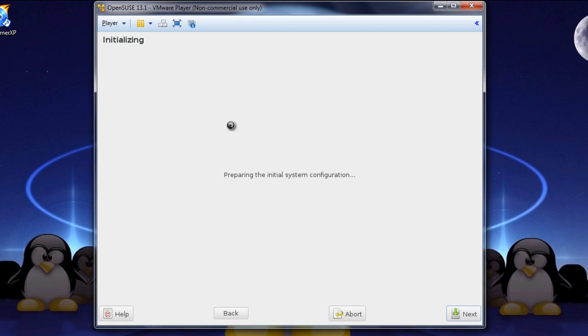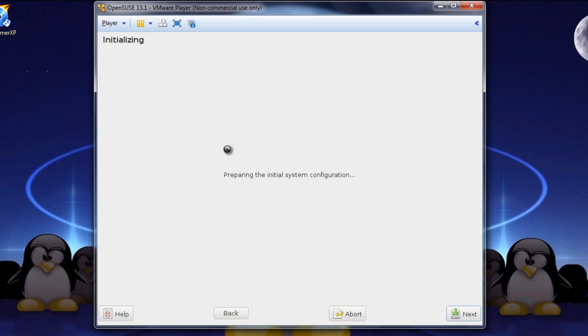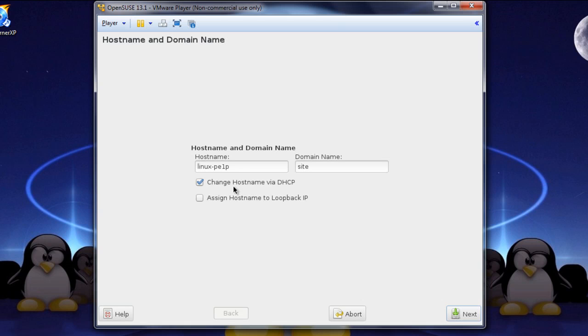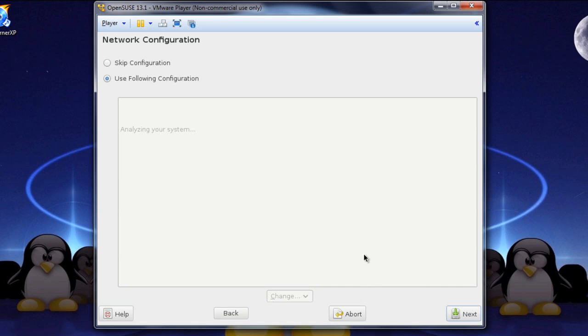All right, and now here we are. It's preparing the initial system configuration. Some of the things that I'll ask for, hostname, domain name, ask about how you're going to get your IP, ask about the firewall. We'll go over every single aspect of this. And there we are. So under the hostname, I'm going to put WS1. I'm going to deselect the change hostname via DHCP. Why not? Let's just make one up. We'll just call it Linux Team.